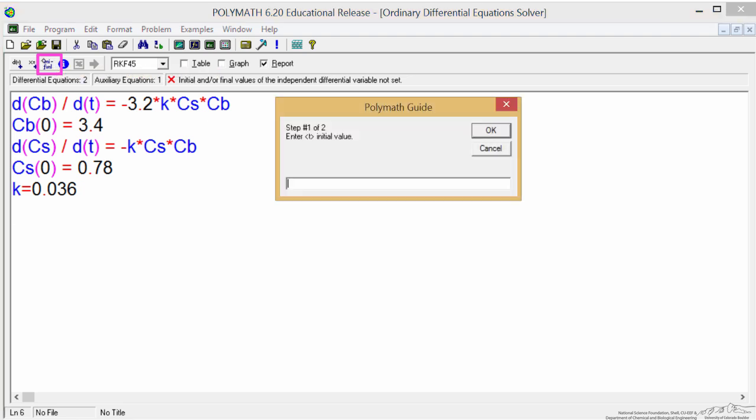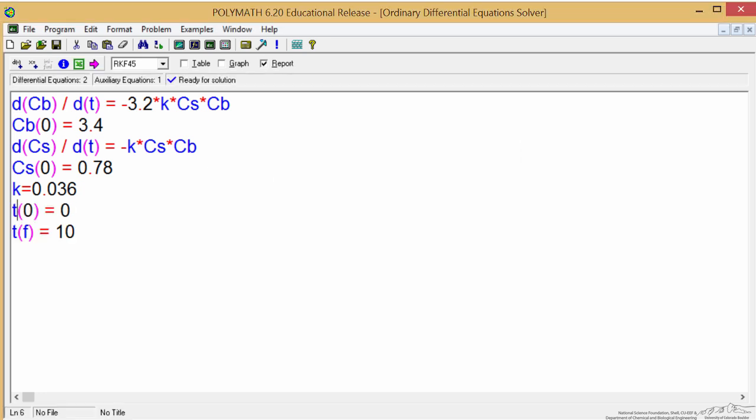So we enter the initial value, time equals 0, and the final value is 10 hours, since that's the time we're interested in determining concentrations.